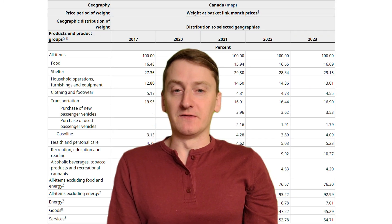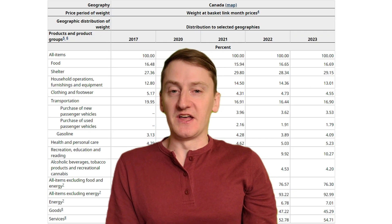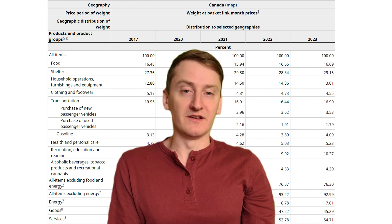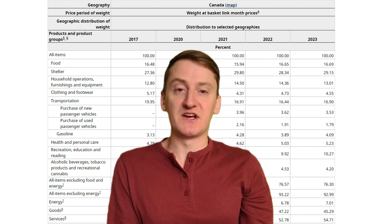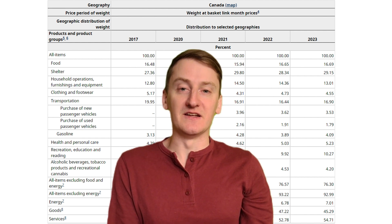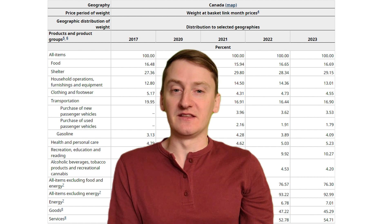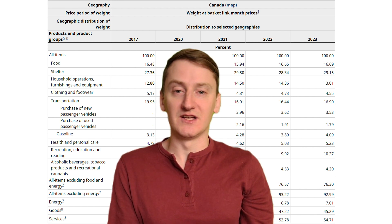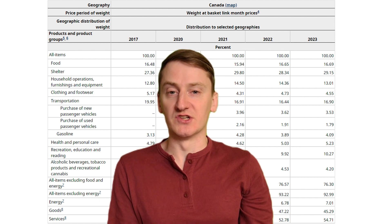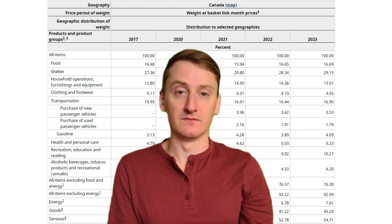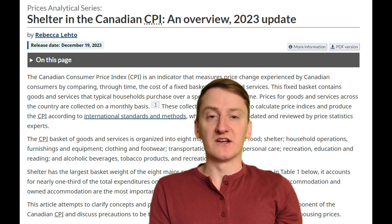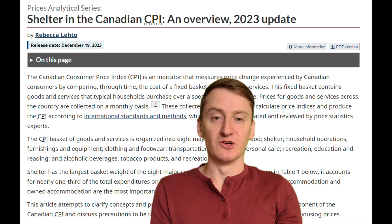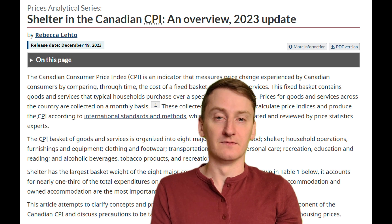The CPI is basically a basket of goods and services — like housing, food, utilities, clothing, etc. — where they track the prices, assign different weights to the items, then add it up to get the overall cost of living, which is then tracked from month to month. As prices increase over time, that's reported as inflation. As you might expect, the largest component of CPI is shelter — the cost of keeping a roof over your head.